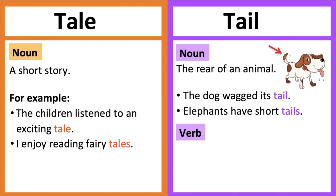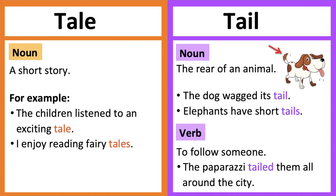As a verb, it means to follow someone. This can be in secret. This is an informal word. For example, the paparazzi tailed them all around the city.